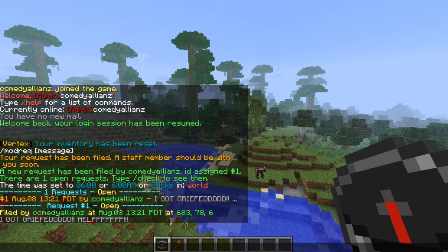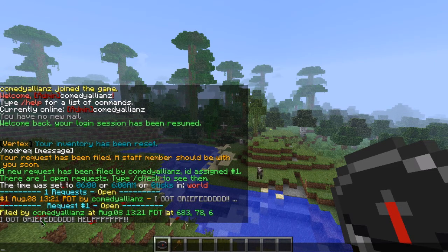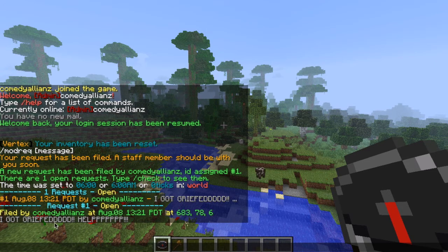Now it tells you who filed it, the time and date, and then the message. So it looks like this guy got griefed.